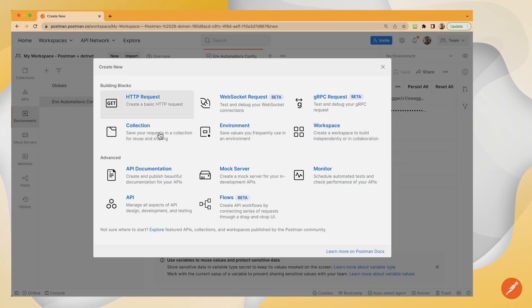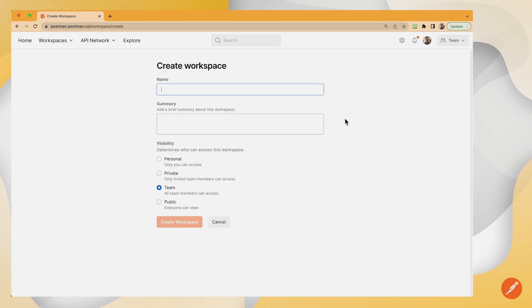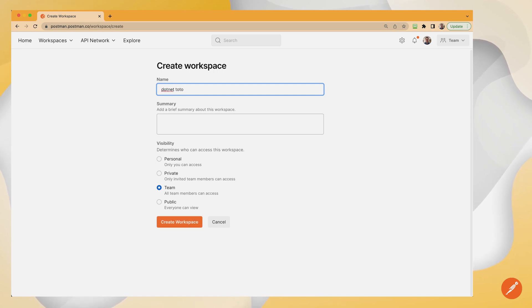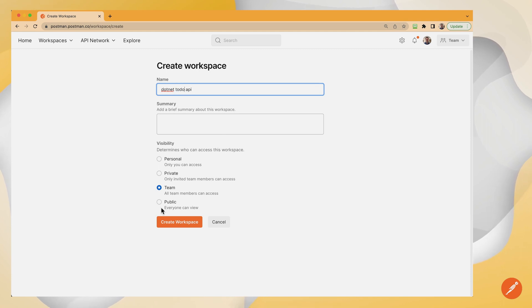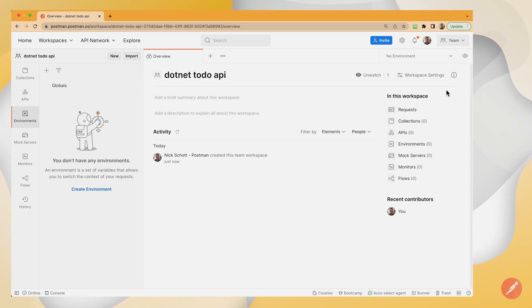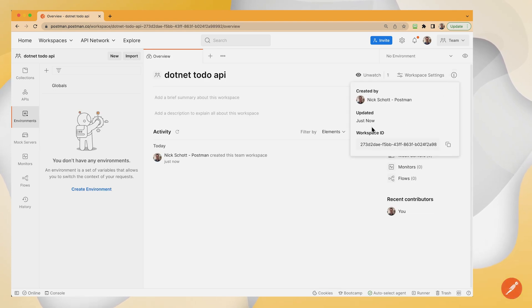I'm going to say new workspace. And this is going to be my .NET to-do API. Perfect. This gives me a chance to show how you obtain the workspace ID just by hitting the I for info and then copying that.